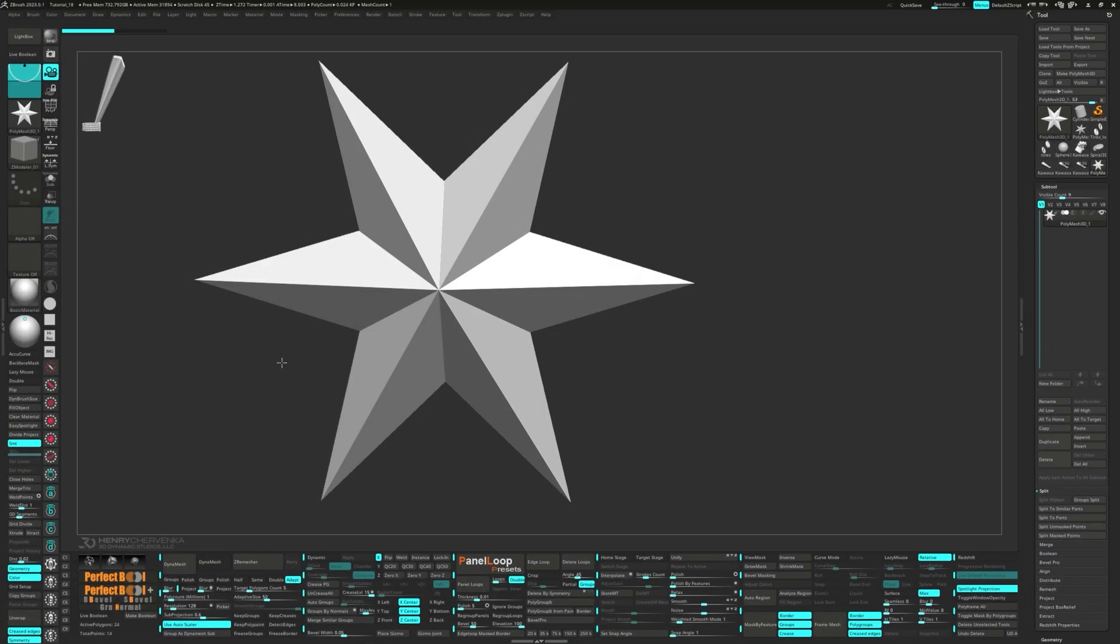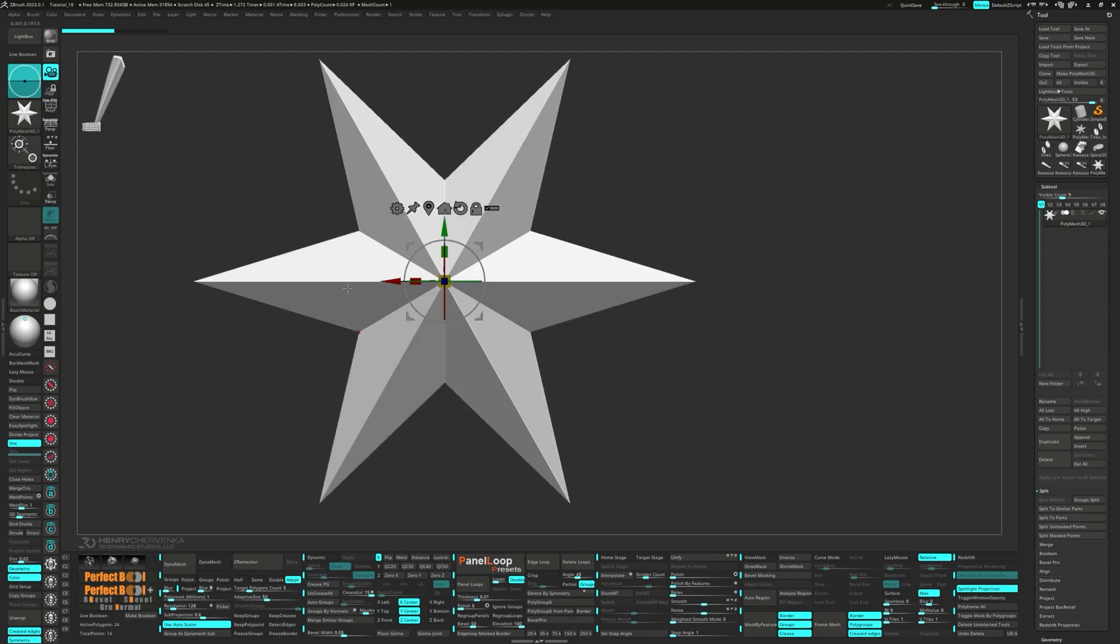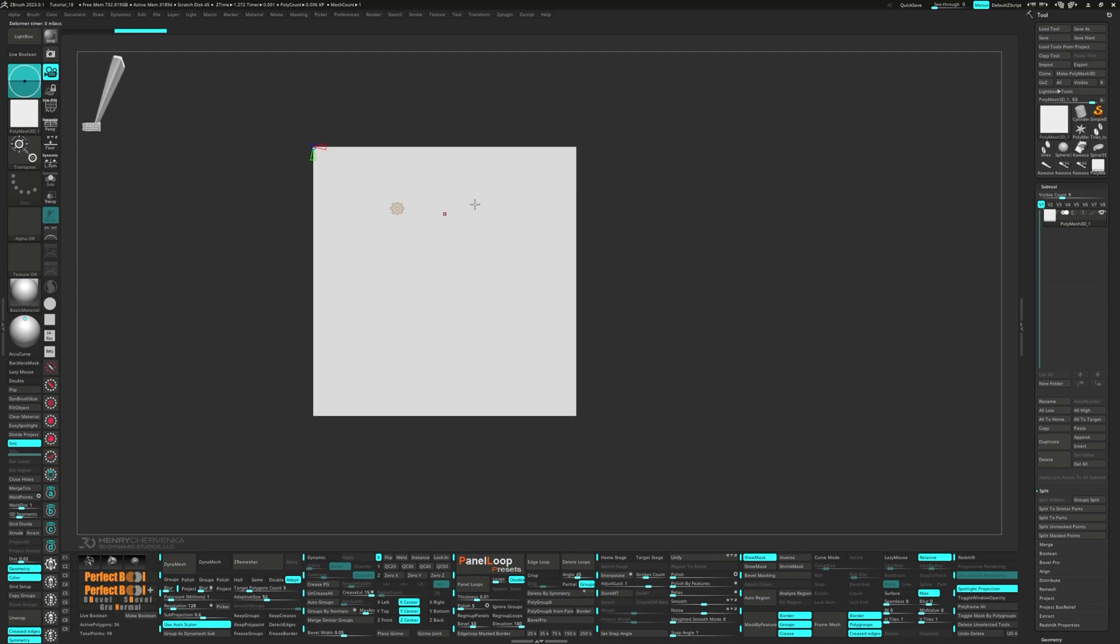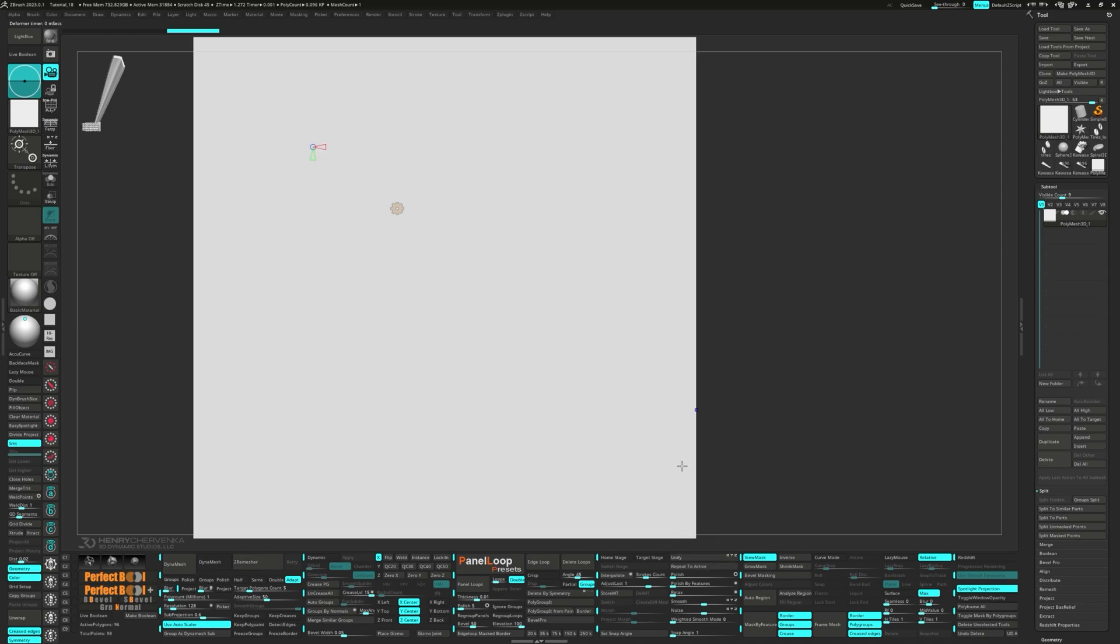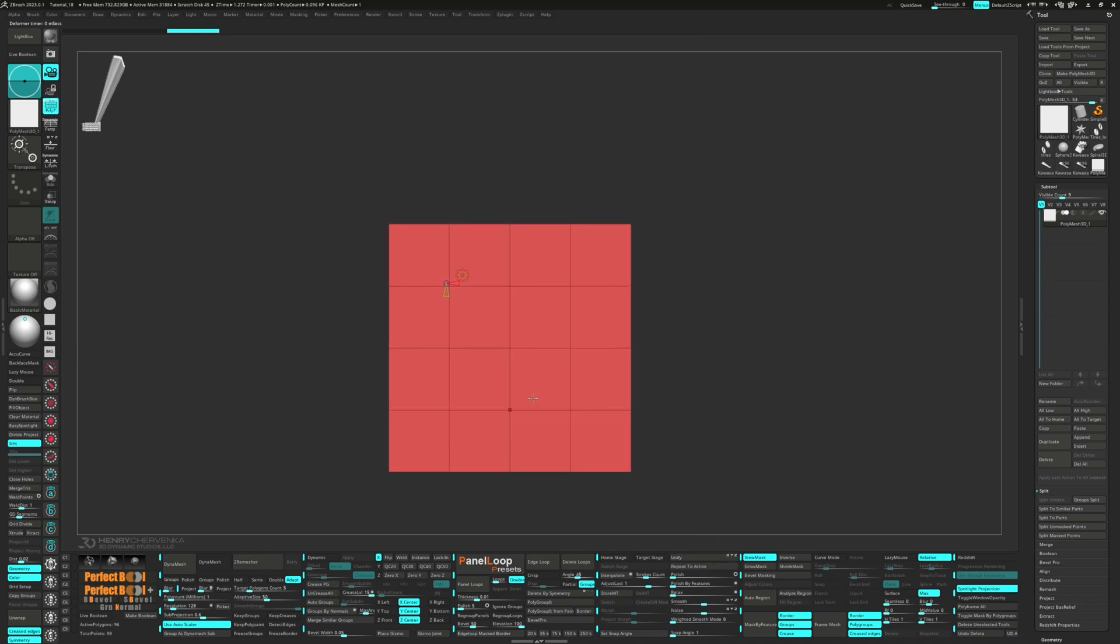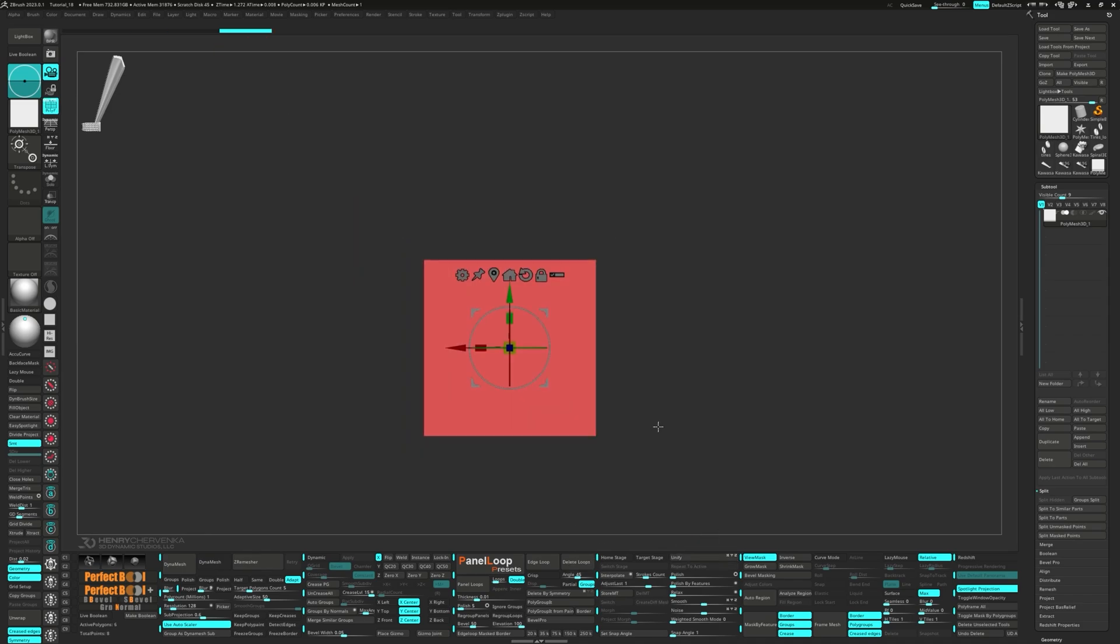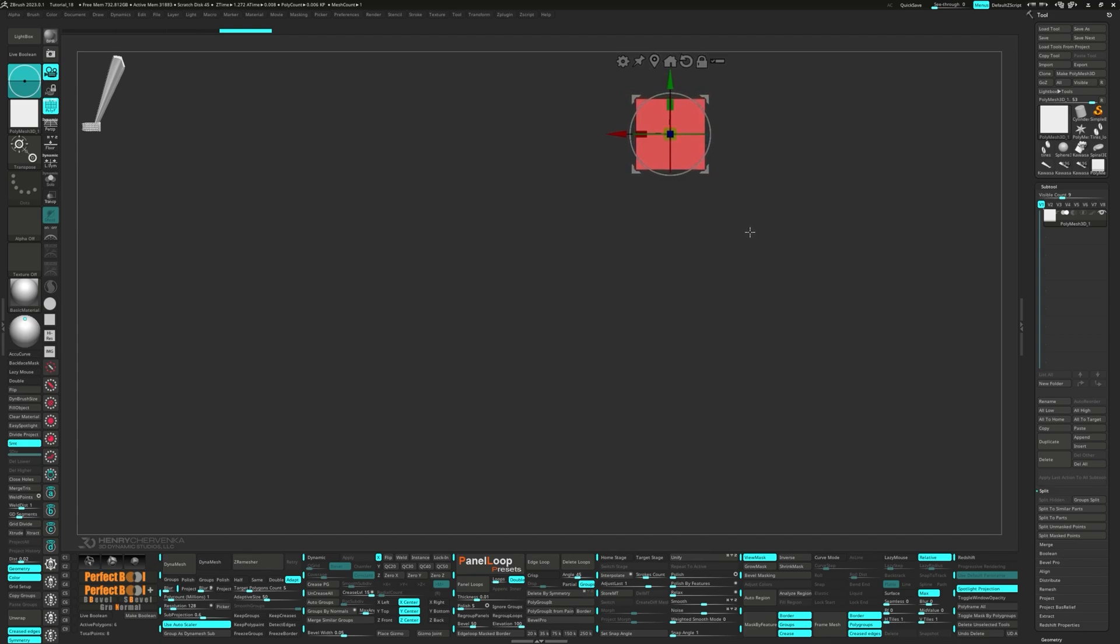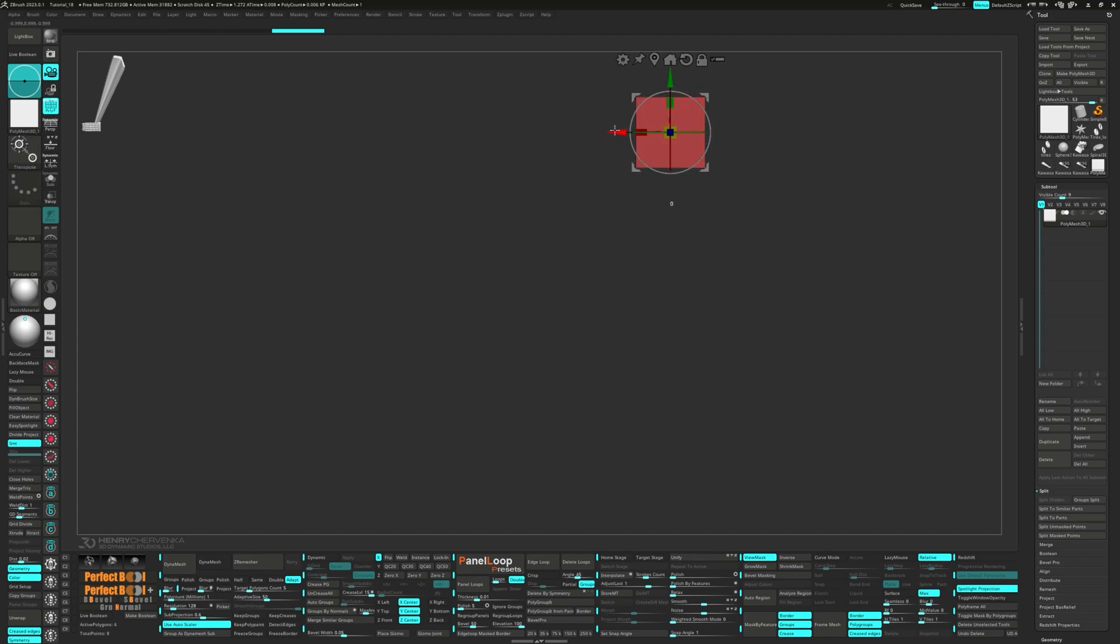First things first, we need to bring up our trusty gizmo. Now from the gizmo's gear, let's select the polycube option. To make things cleaner, let's hit unify followed by delete loops. Next we're going to unmask and use the gizmo to move it a bit.